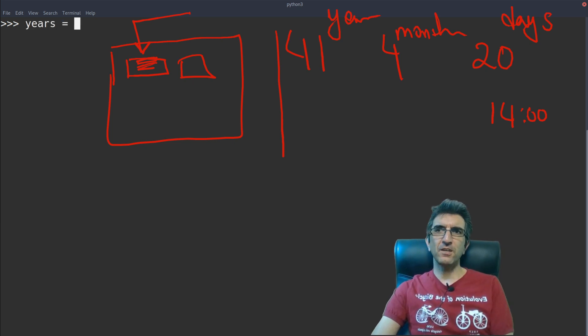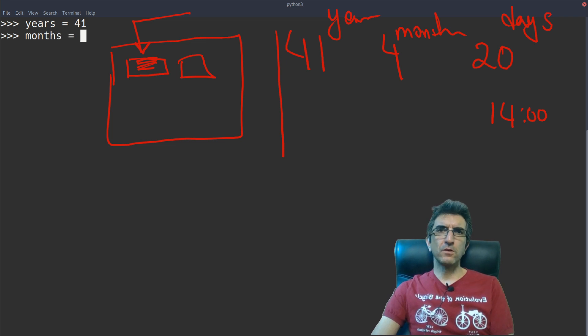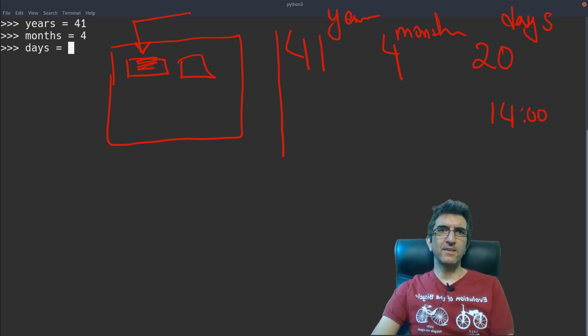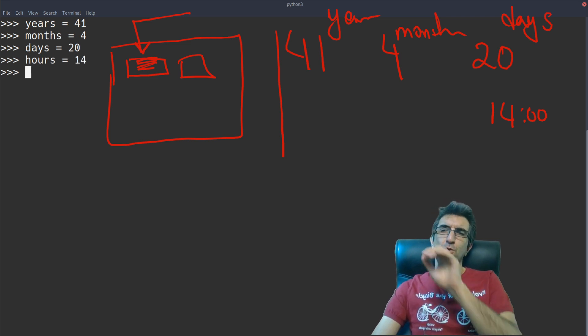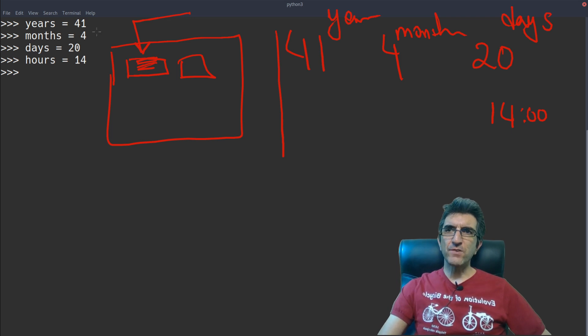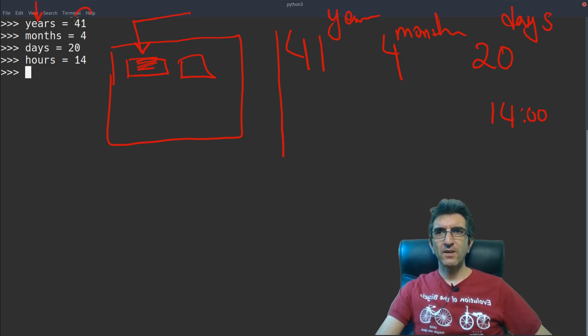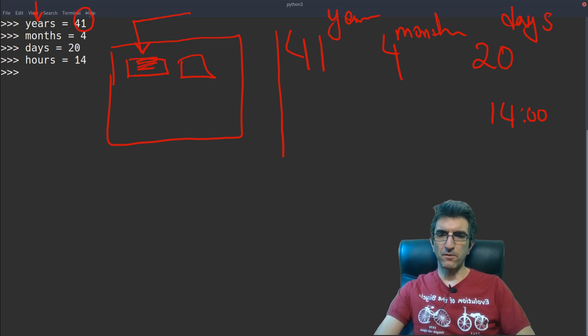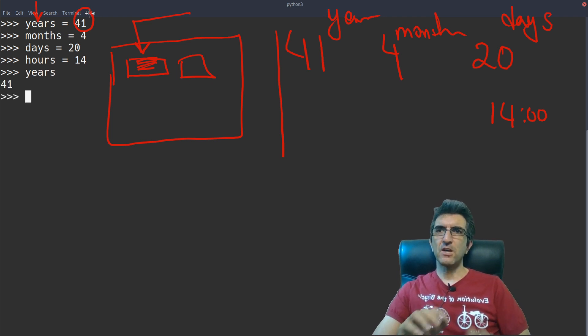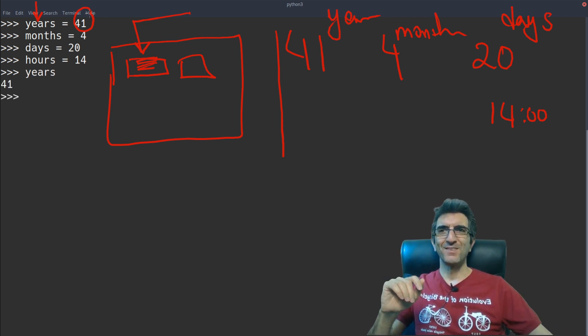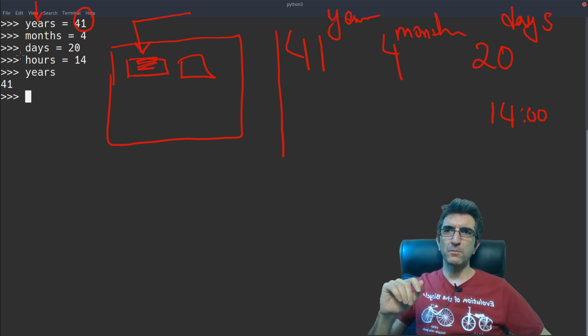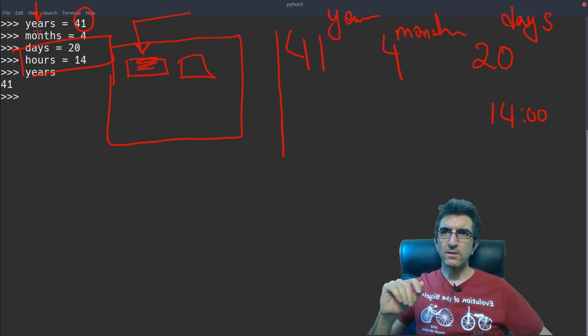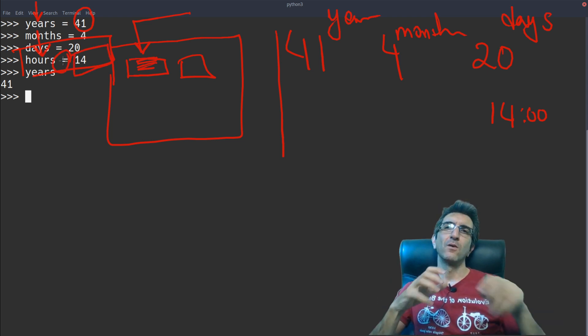Years is 41, months is 4, and days is 20, and hours is 40. See what I did? I create a variable somewhere which is called years, and it equals to 41. If I say years, it will be 41. This makes life much easier. How am I defining this? I will name my variable equals to whatever I want.